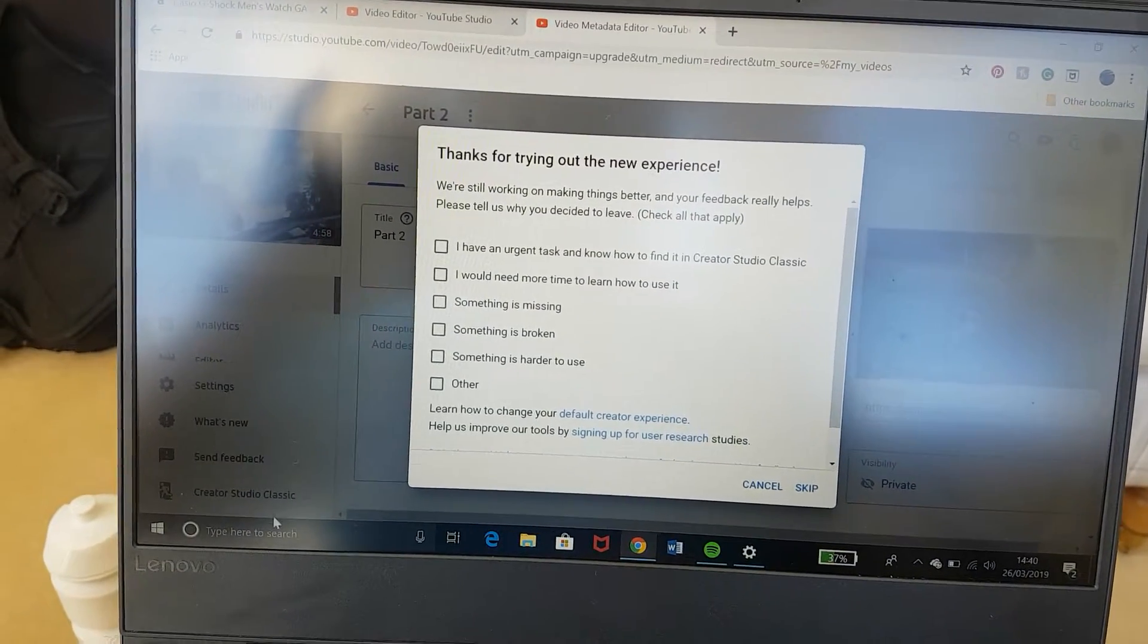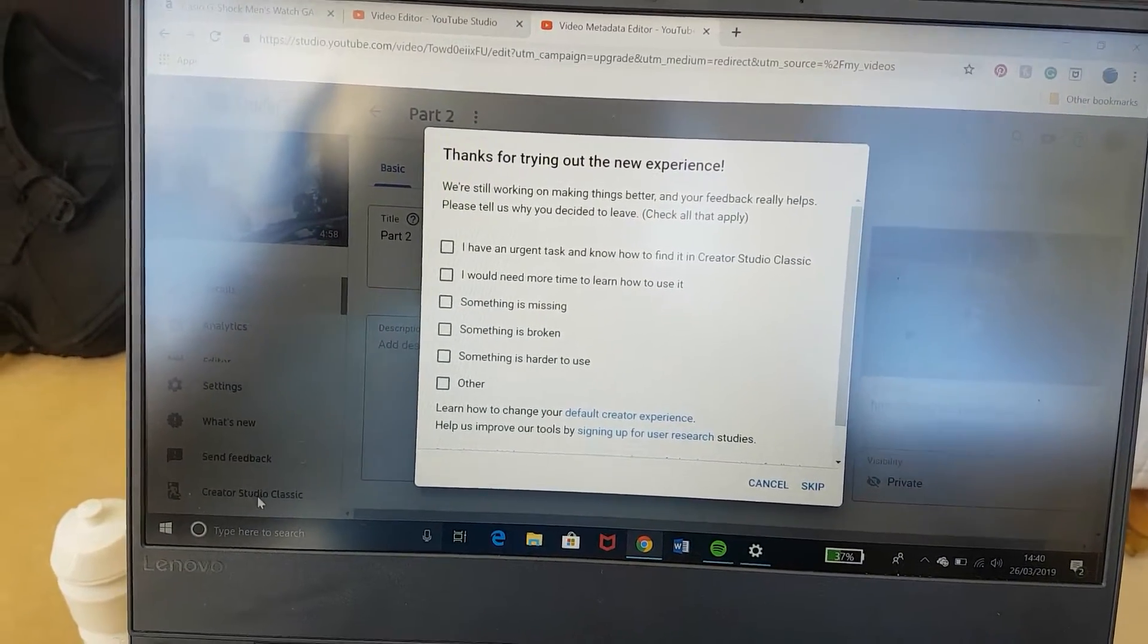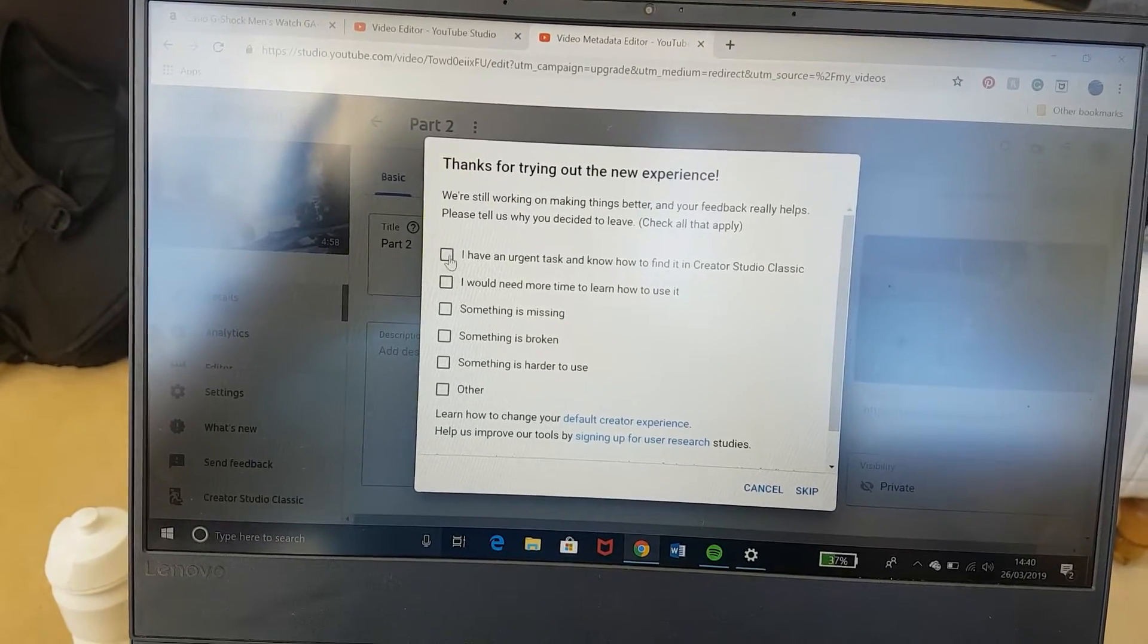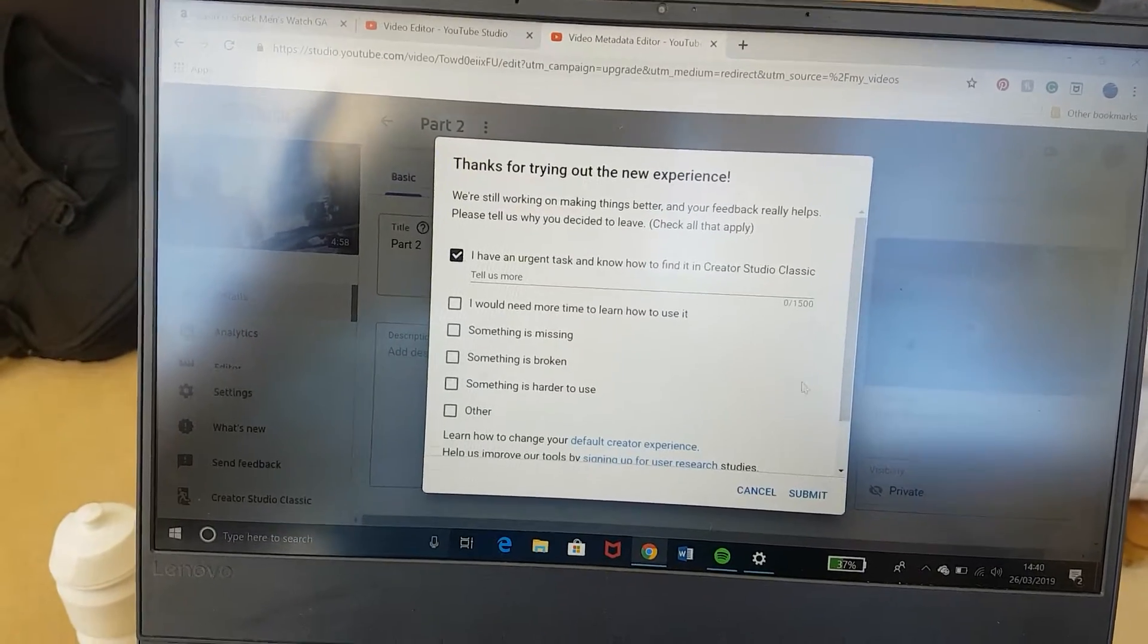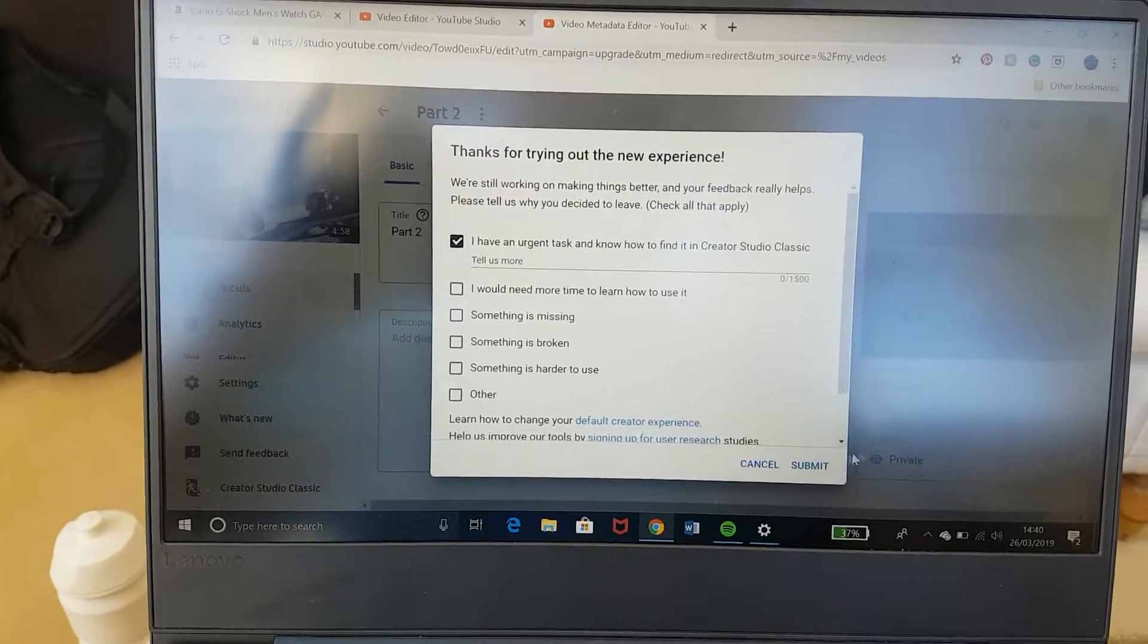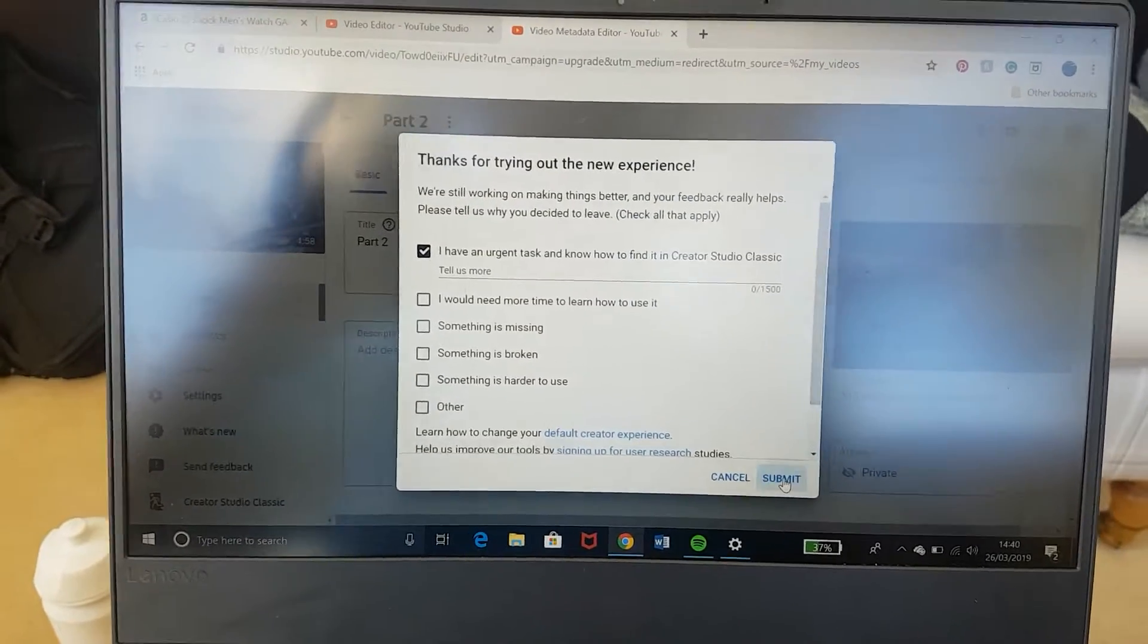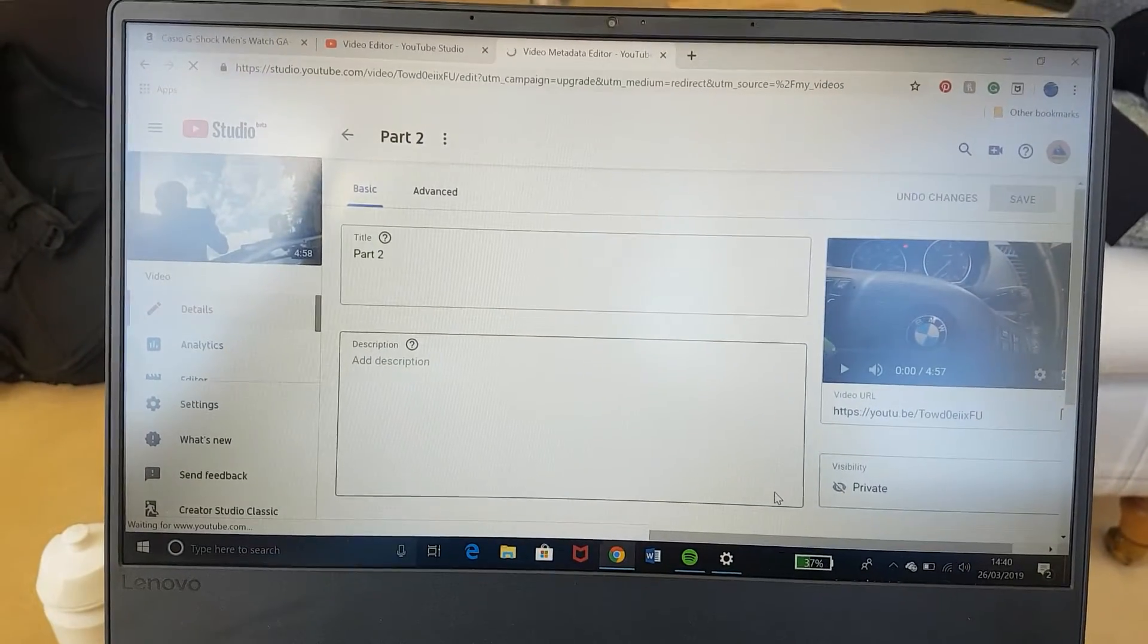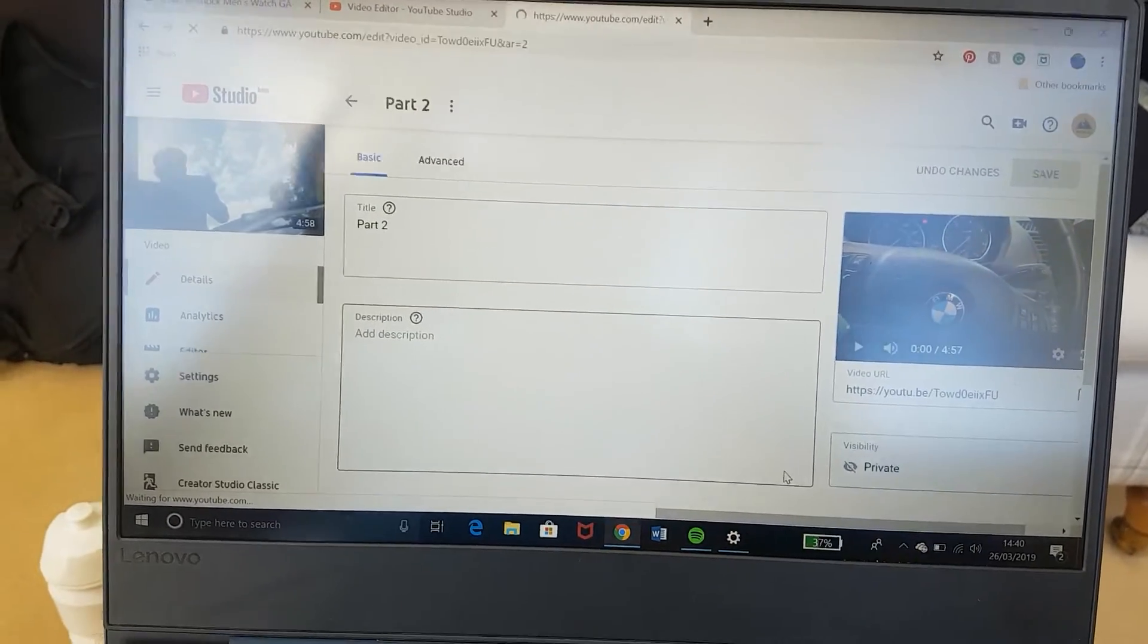Need to click on the creator studio classic. Just click there, don't have to put anything in, submit it. It will then take you to the older one.